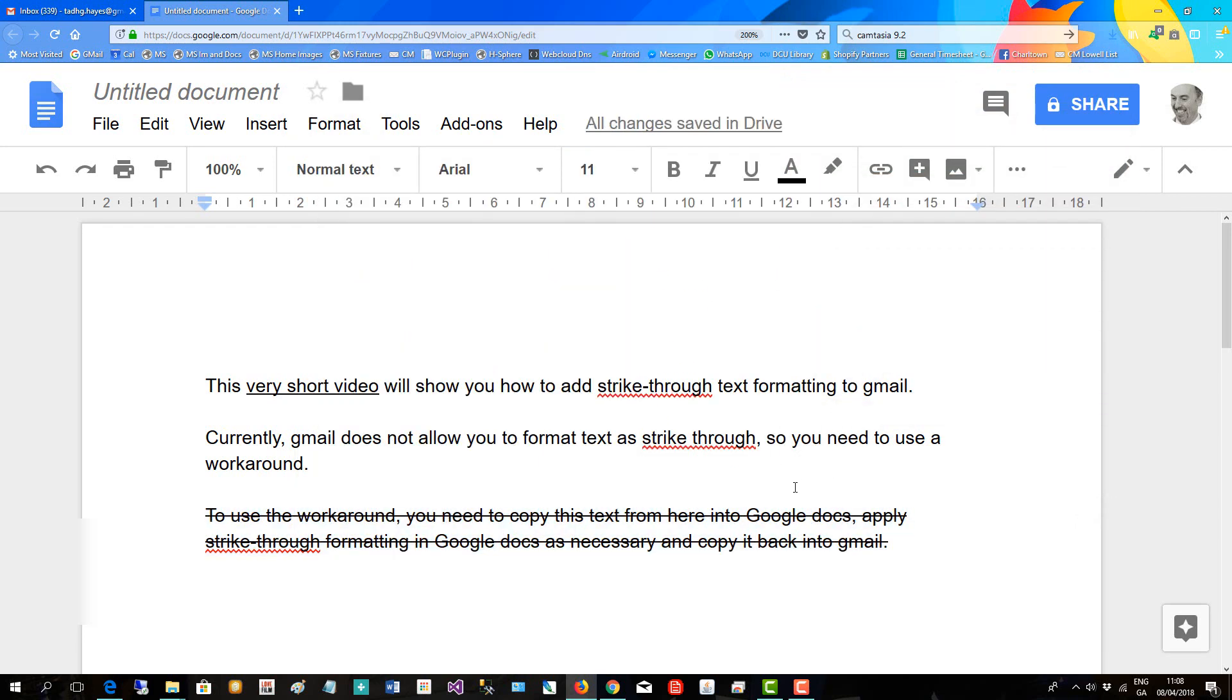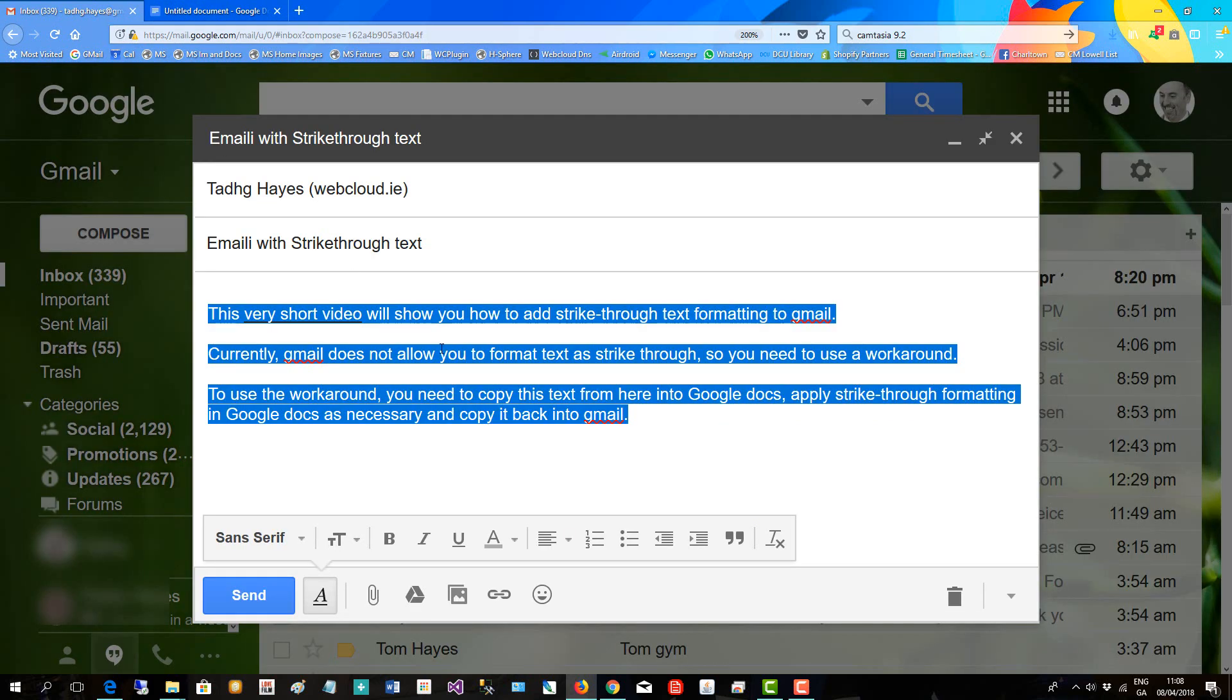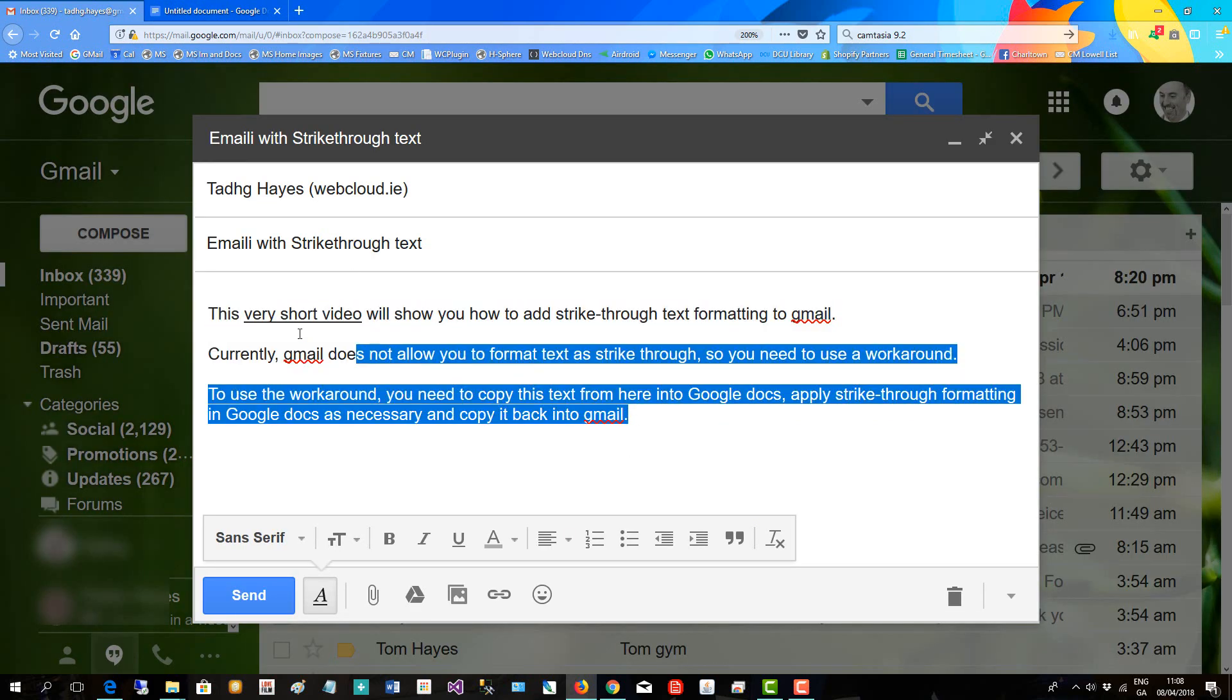There's all my text now with the strikethrough part. Select all that and now copy it back to Gmail.